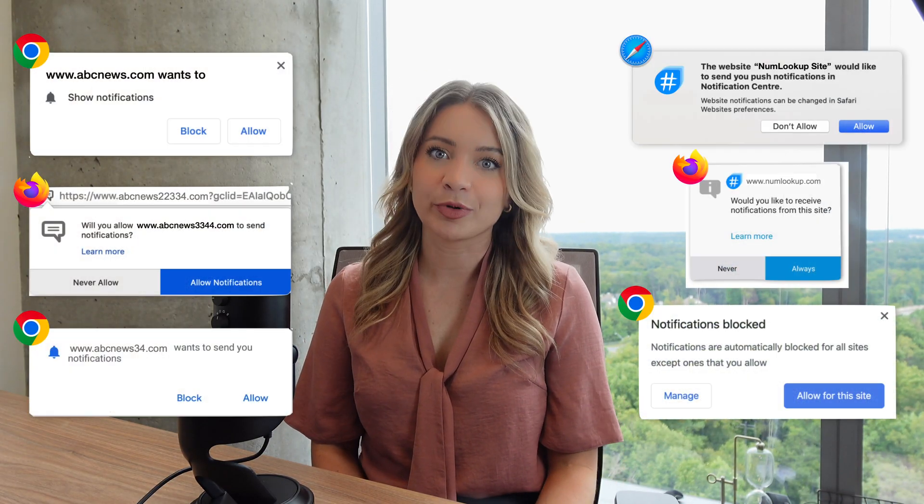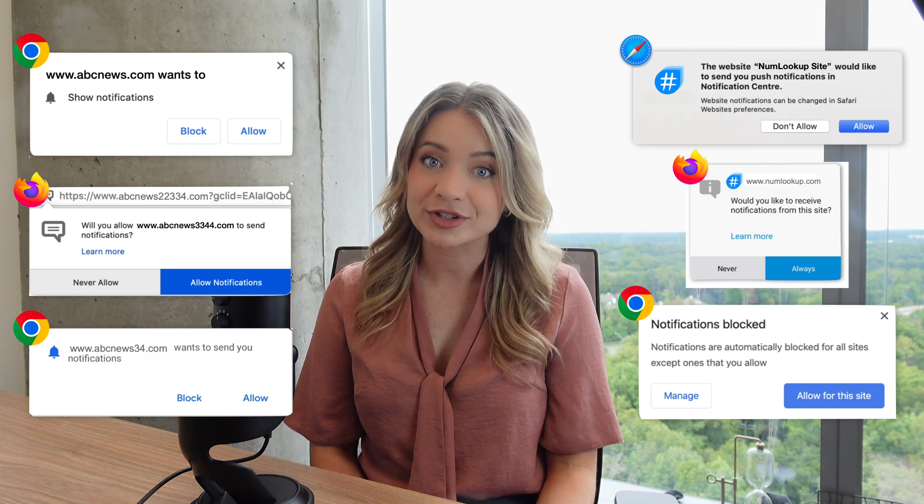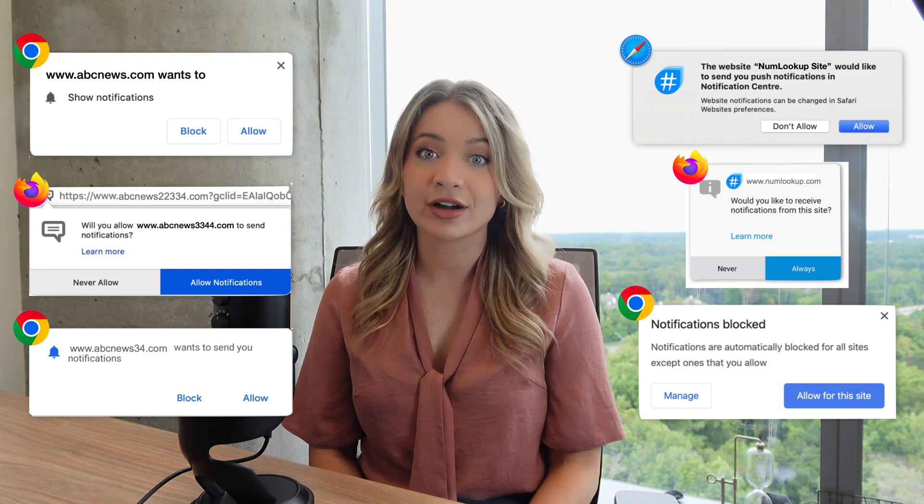As we discussed in the previous video, there are two types of prompts. Since native prompts are set and controlled by the browser, they are not customizable. This video is therefore primarily focused on customization of custom prompts.